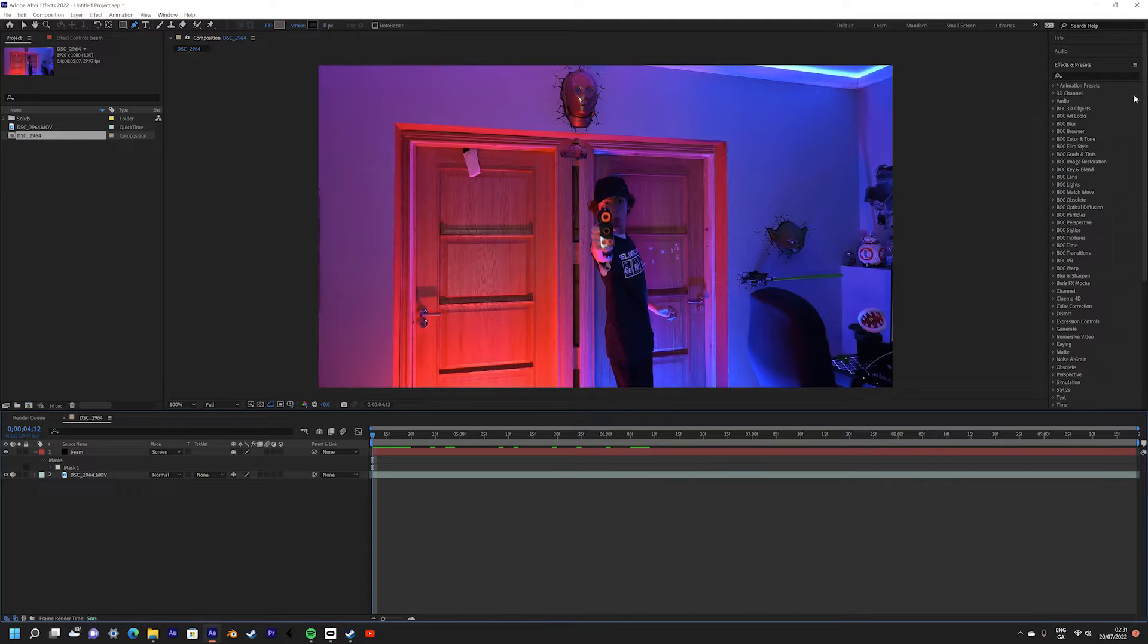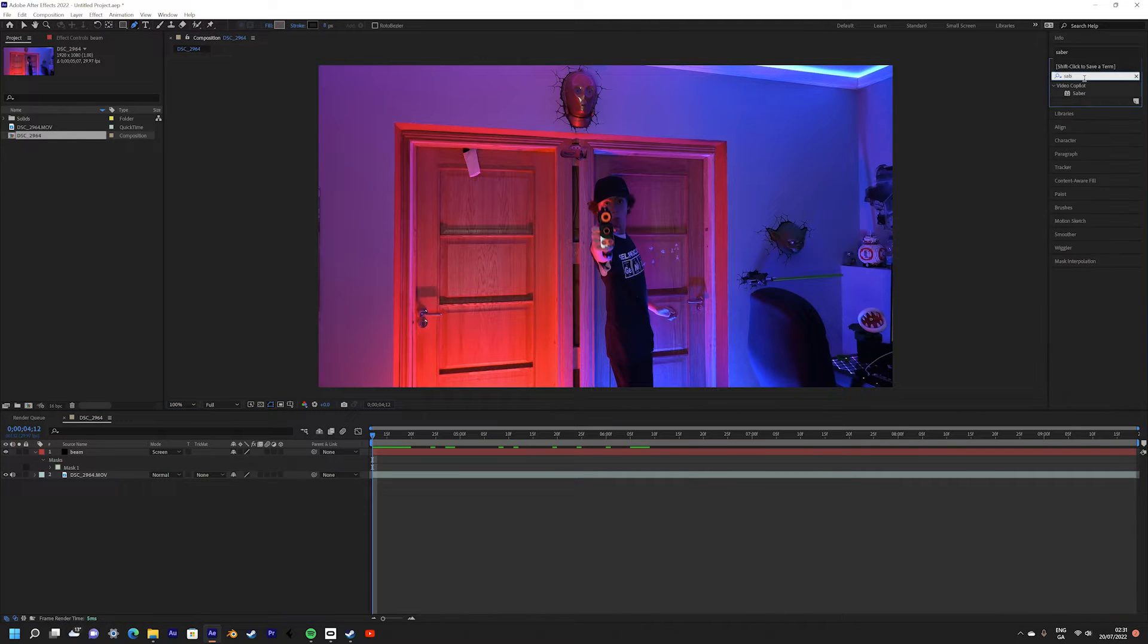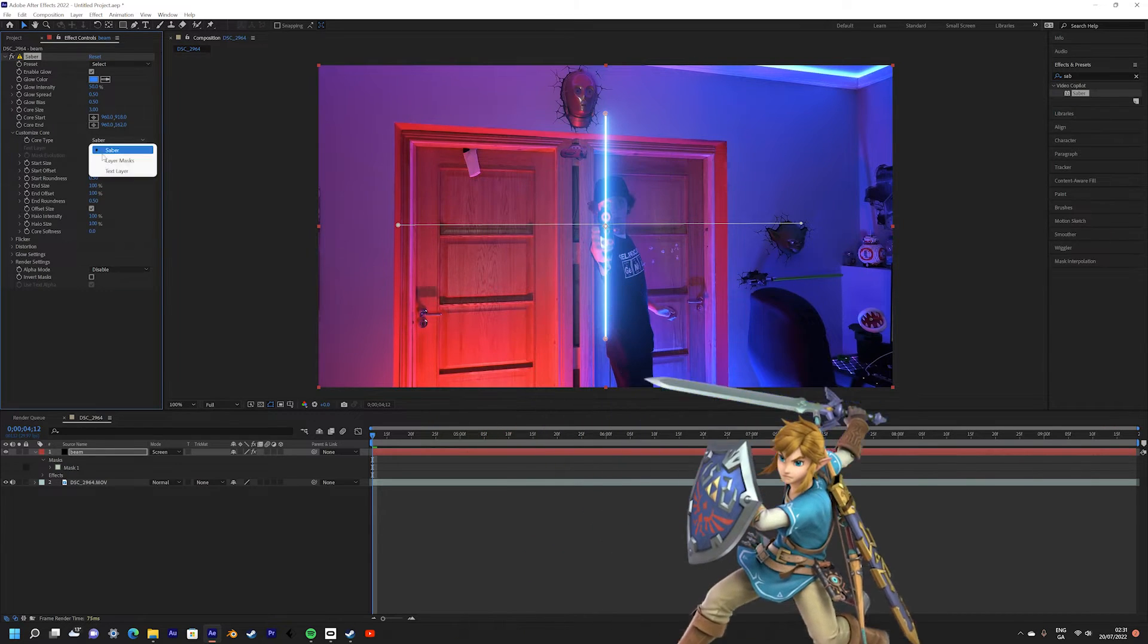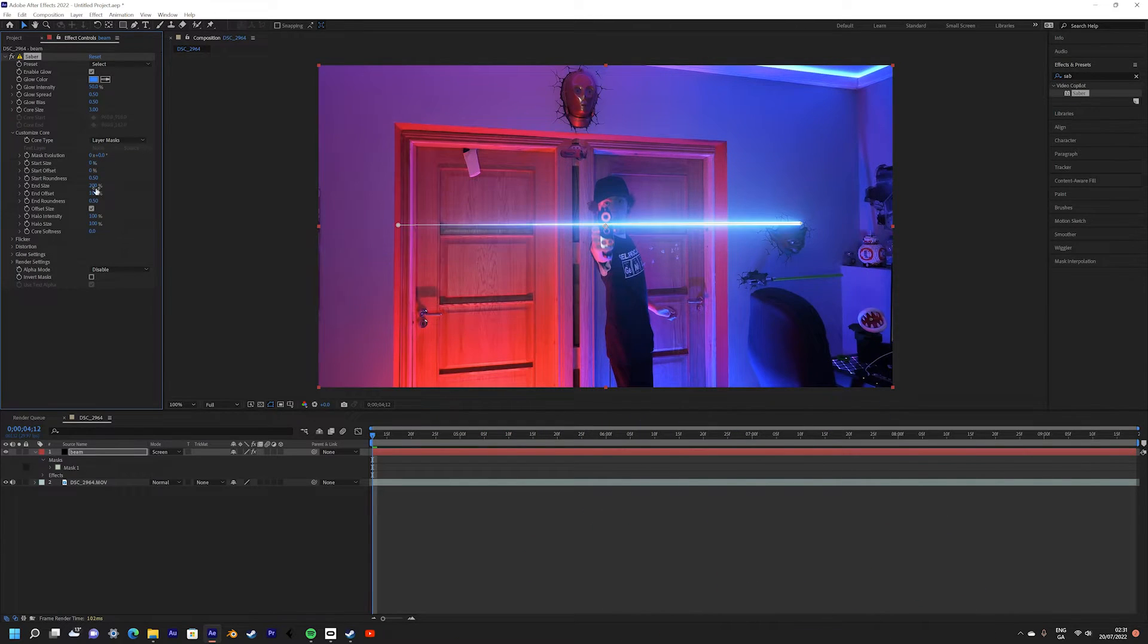Next we're going to add the beam coming out of the blaster. We're going to use the saber effect for this so you can find that linked in the description. First we're going to set the core type to layer masks.